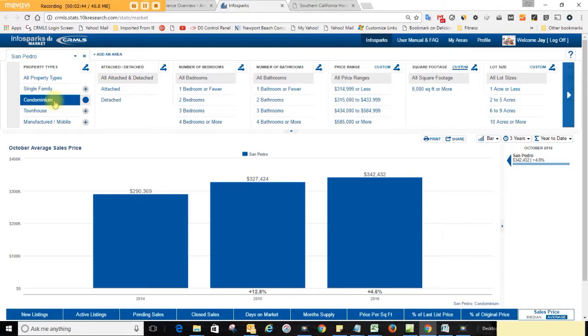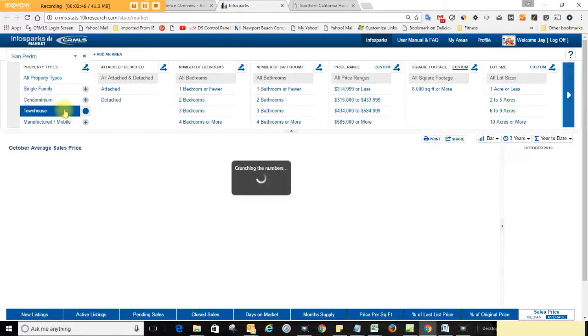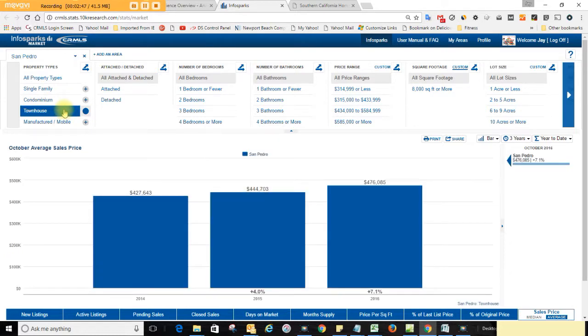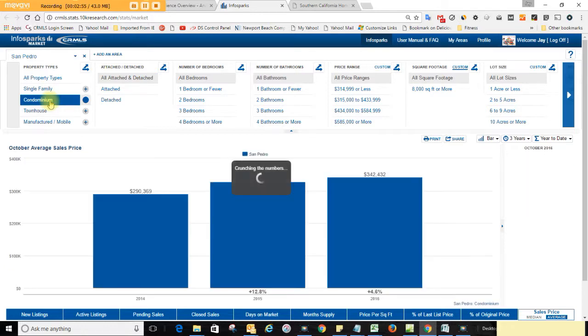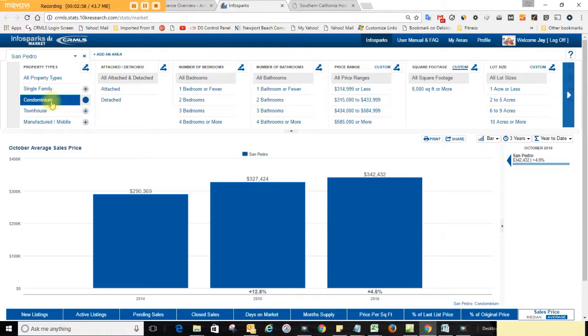Wow, so townhouses are selling more than condos are. Different cities or different prices, so it's really interesting to look at.